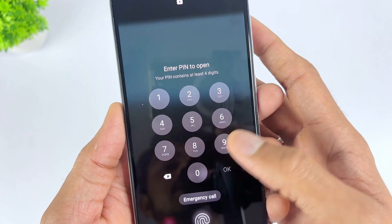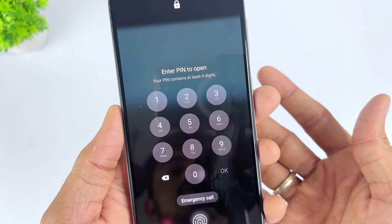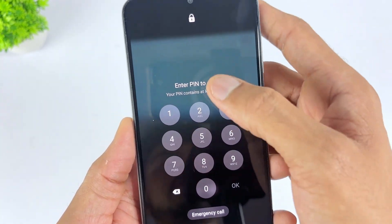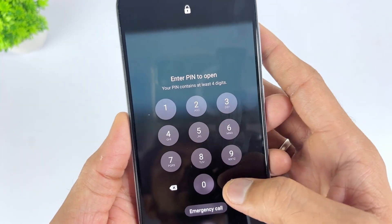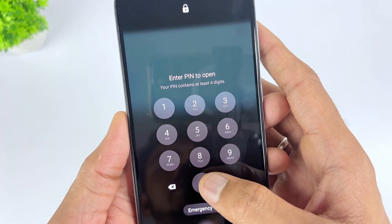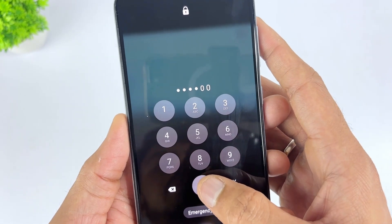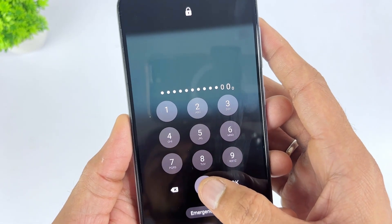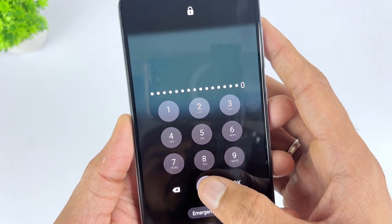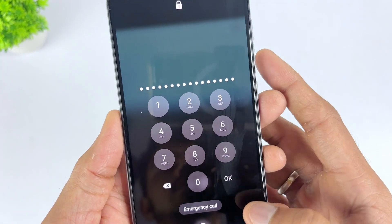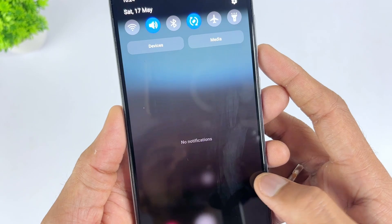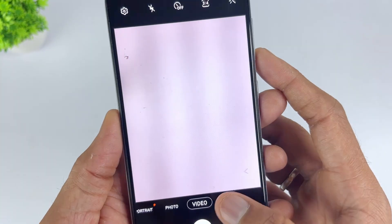Then you will regain access to your Android device. However, this method usually only works for Android devices running Android 5.0. If the device is running a newer operating system, this method will no longer work.